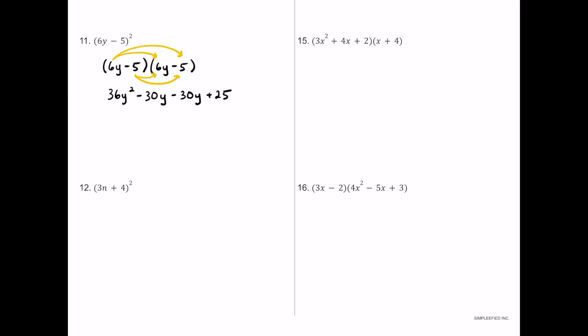Moving to the negative 5: negative 5 times 6y is also negative 30y, as expected. Then negative 5 times negative 5 is positive 25. The middle two terms are identical, so we double it: 36y squared minus 60y plus 25.